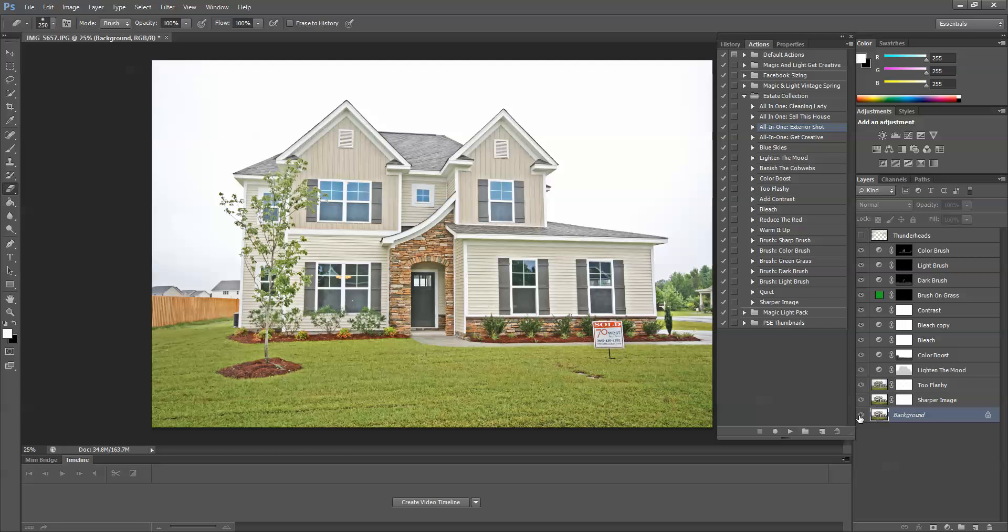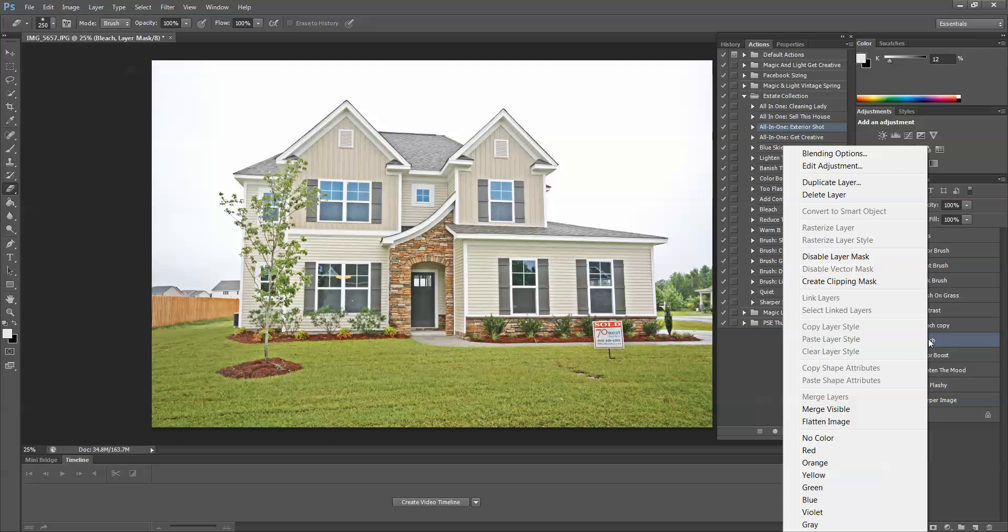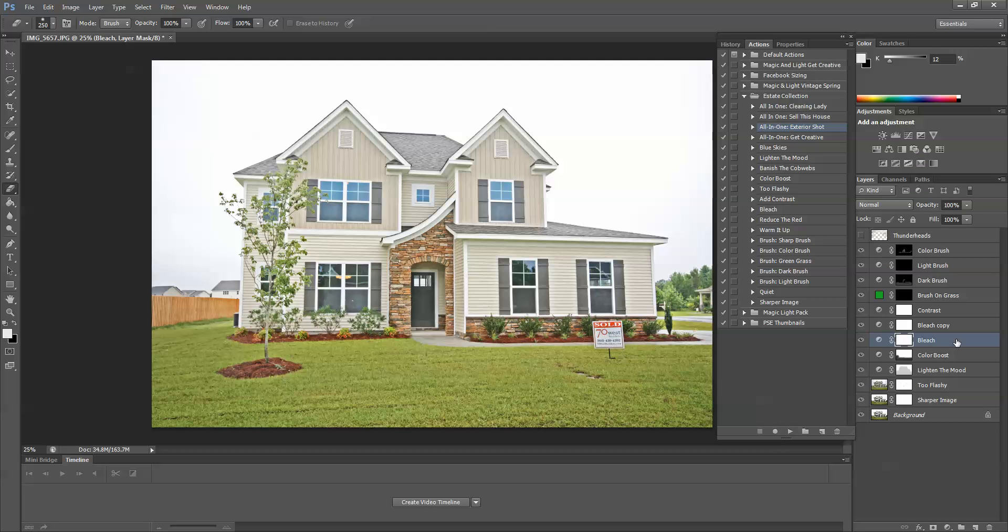The only thing different I did in this image is I selected the bleach layer and I duplicated the layer by right-clicking and choosing duplicate layer. This gave me a little bit of extra brightness in the trim that I wanted.